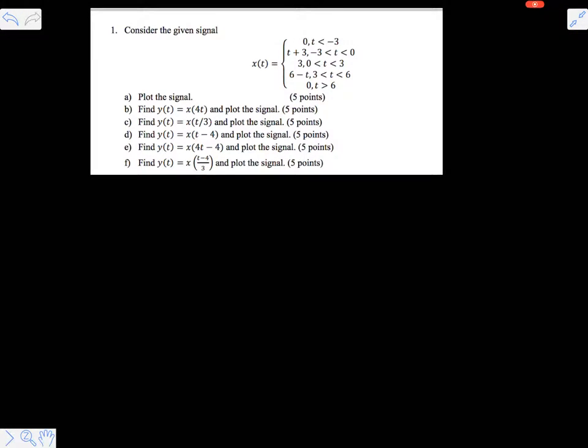Hi friends, let us solve one more problem on signal time shifting and time scaling properties.